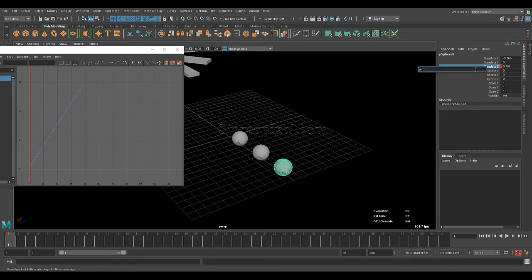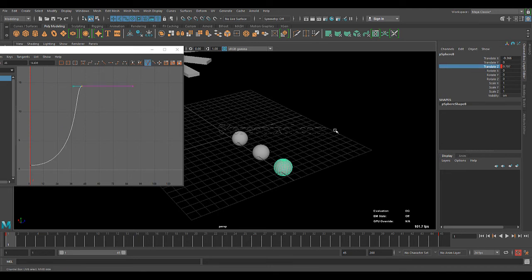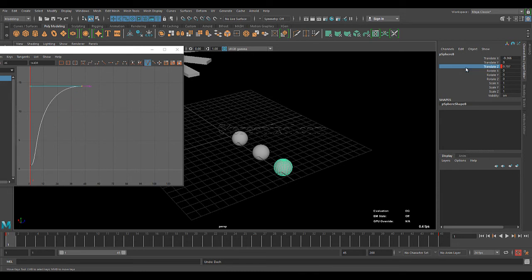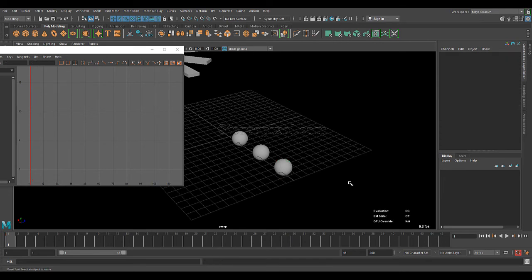And select this one and at the end E minus one. Oops, sorry. This should be plus one. So, E one. Now, if you play the animation and you will see.